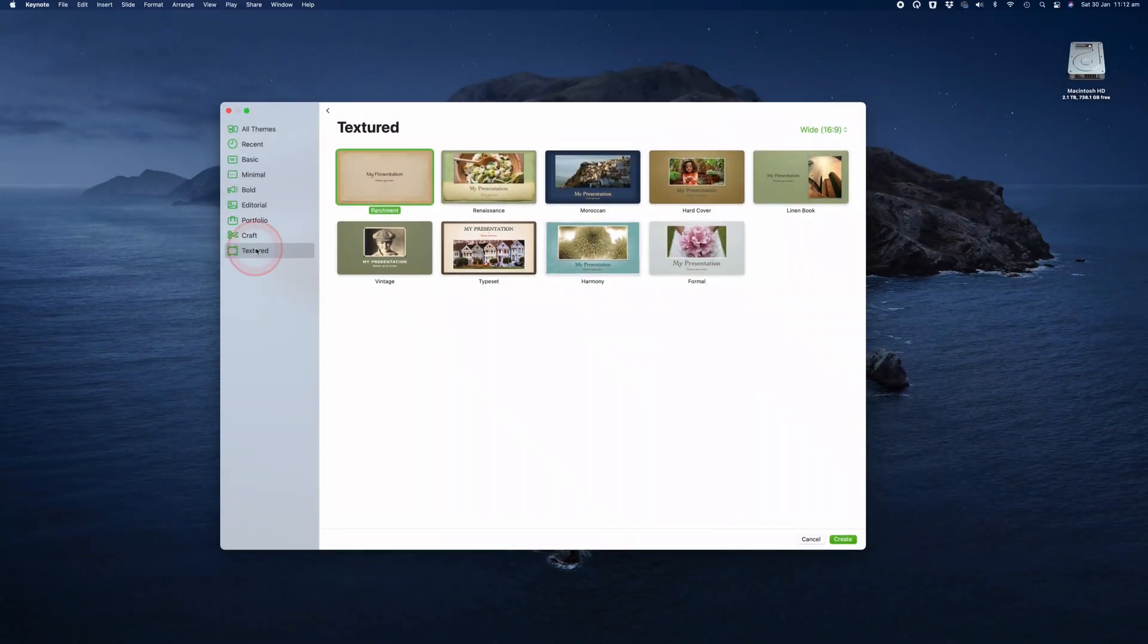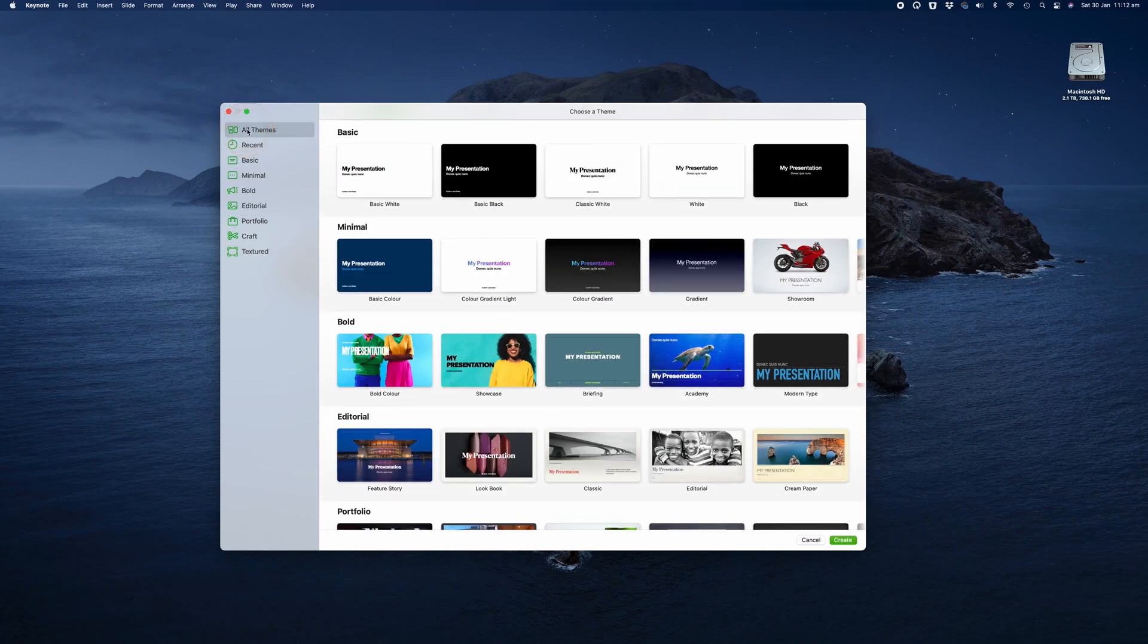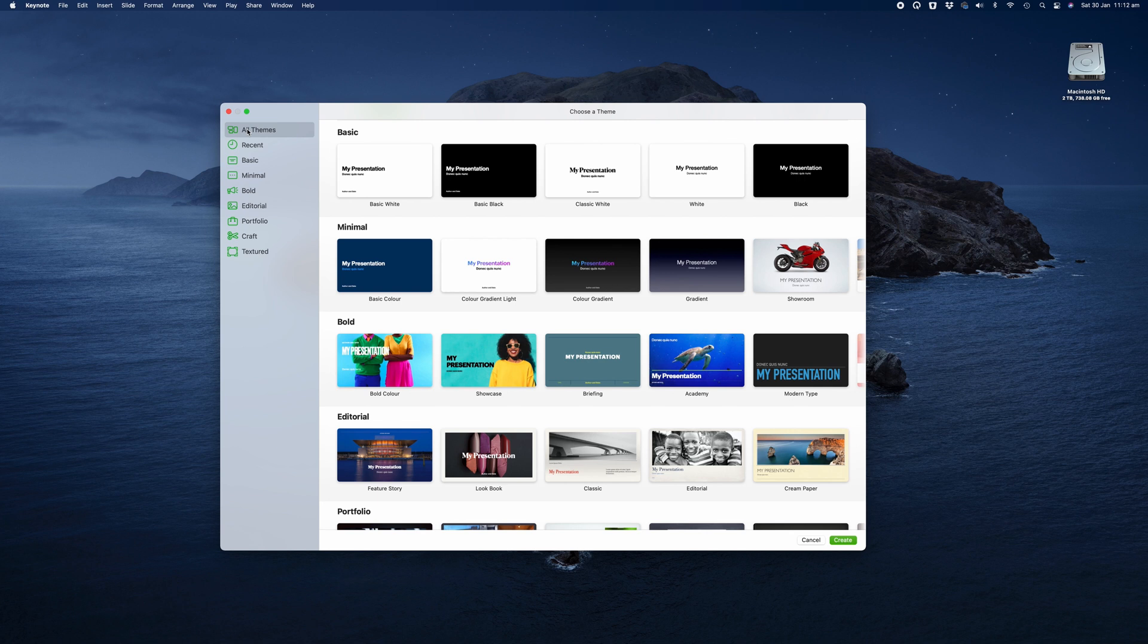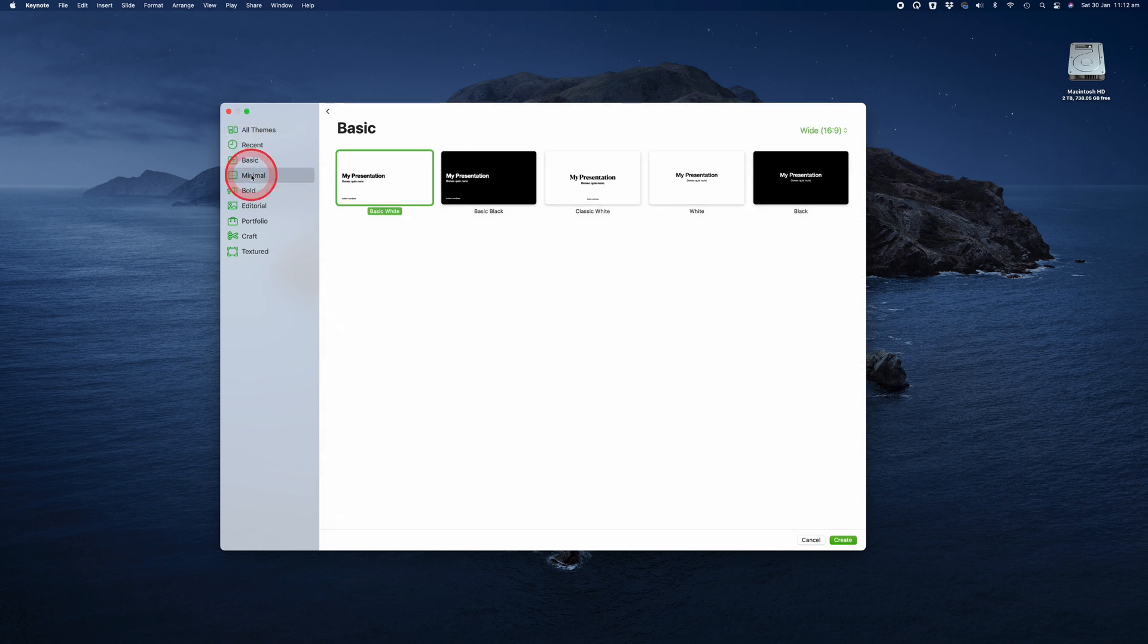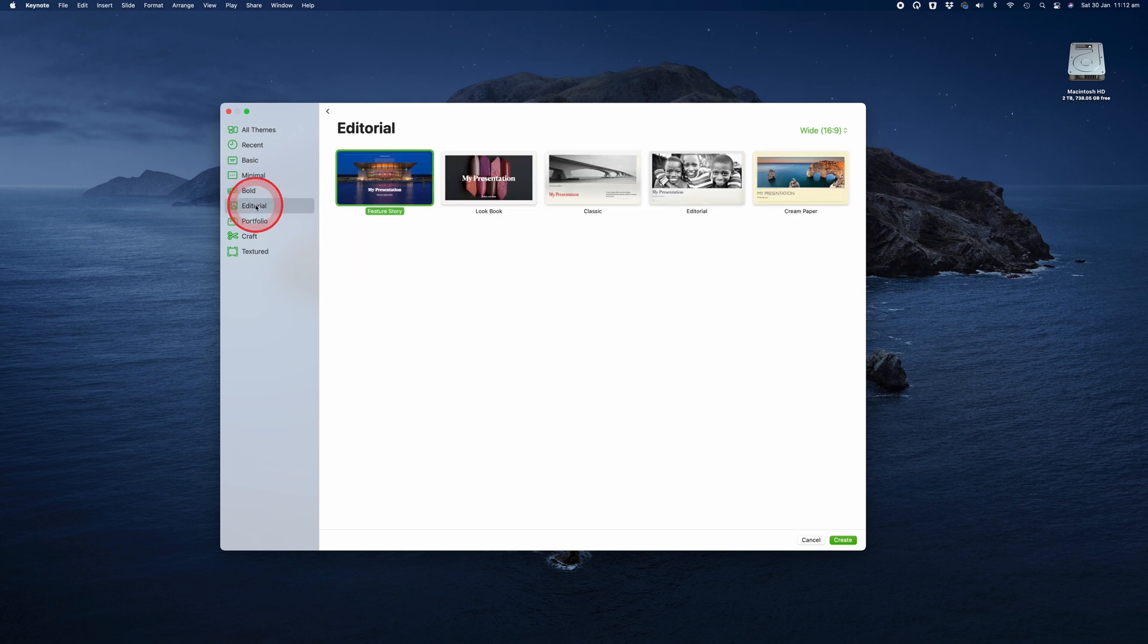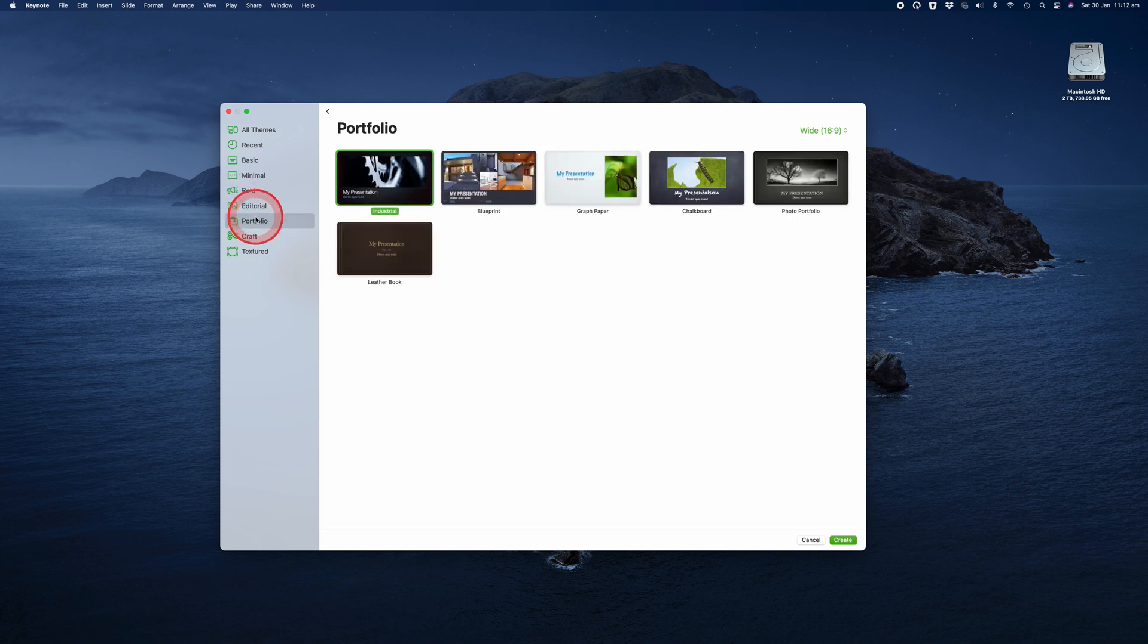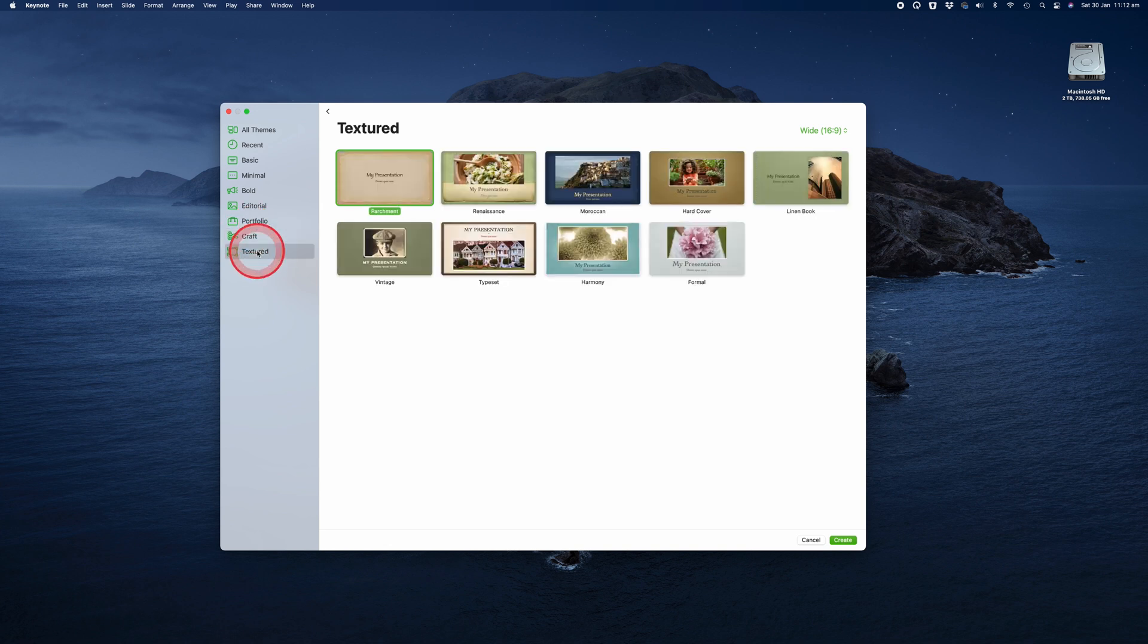To begin the tutorial, let's open up Keynote and pick a theme. The first screen that appears is choose your theme, and this is where you can select the overall theme for your project. Each theme will have its own set of graphics and transition styles to suit a particular look and feel. These can range from minimal styles to bold editorial portfolio craft and textured themes.